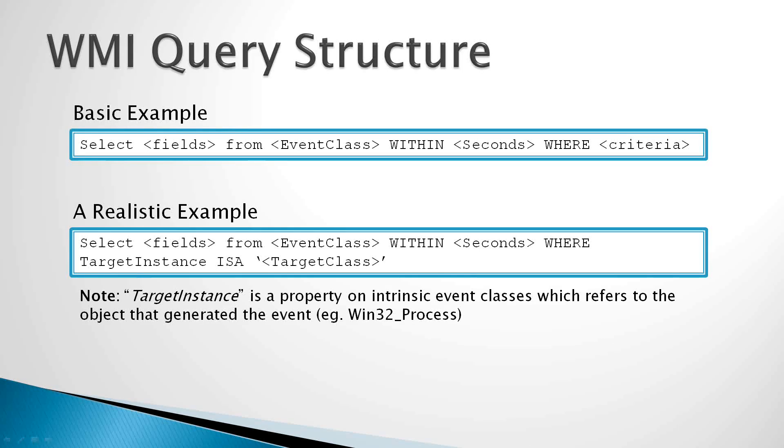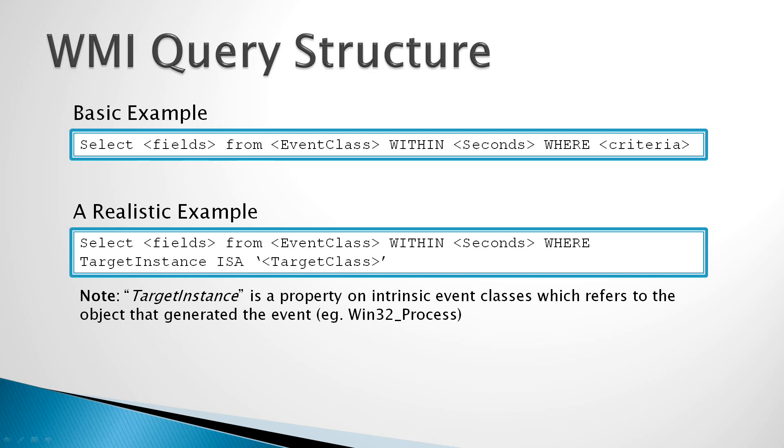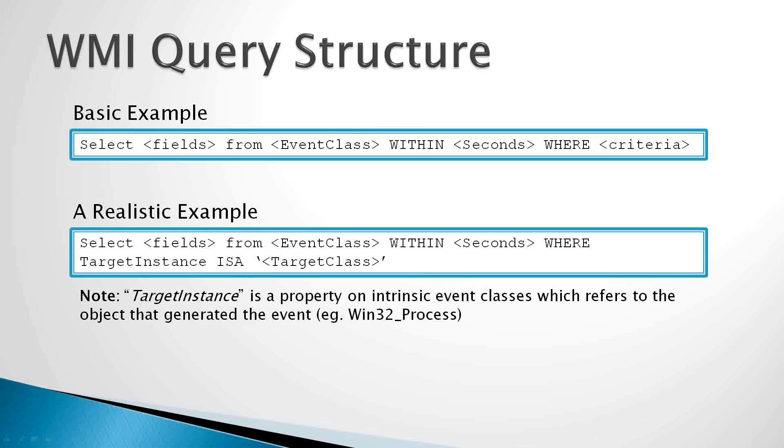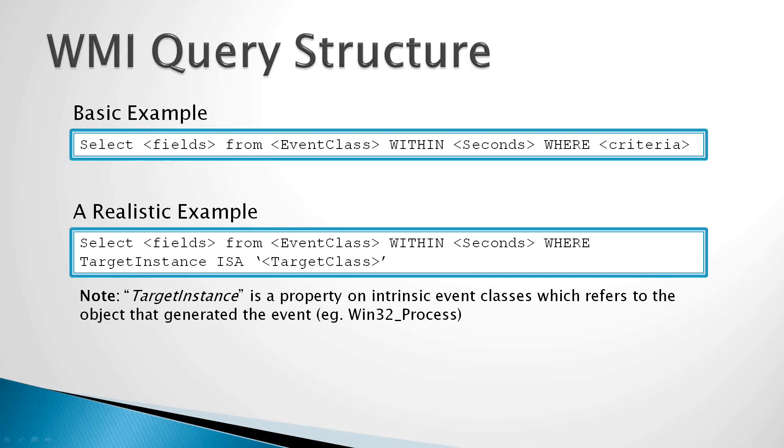Now where did this target instance come from? Target instance is actually a property that's defined on some of the system-level event classes in WMI. For example, instance creation event, instance deletion event, or instance modification event. And the target instance actually gives you a reference to the object that has changed in WMI. So if a new process starts up, the target instance would represent the instance of Win32 process that has just started. We'll look at a couple examples to show how this works.